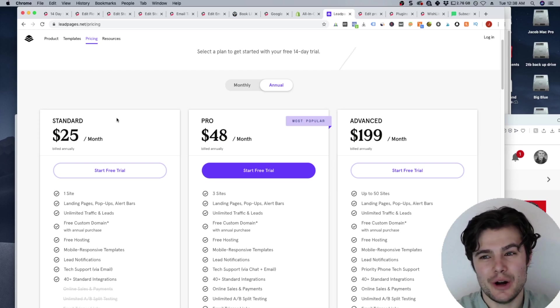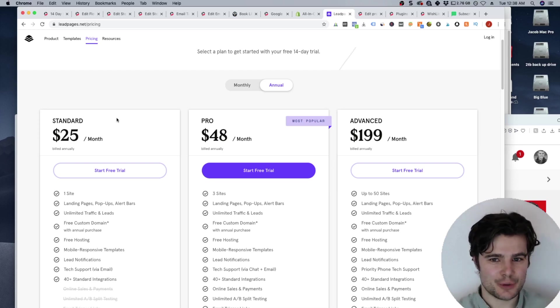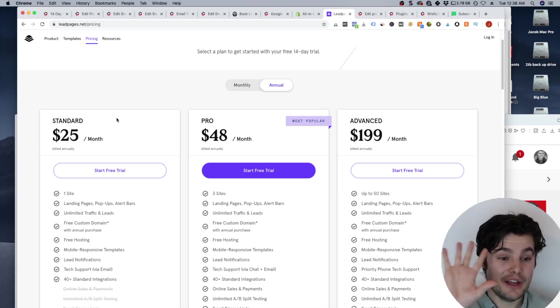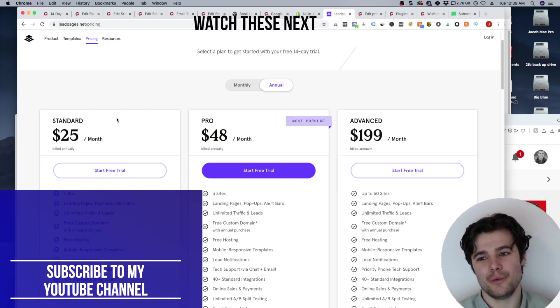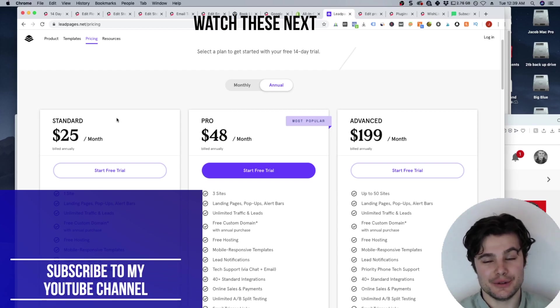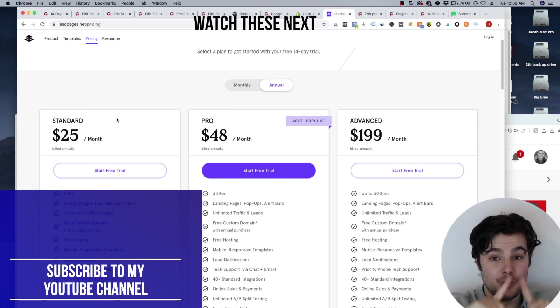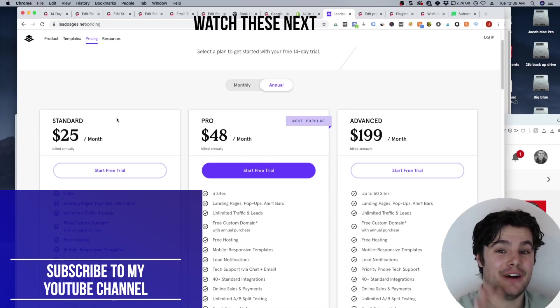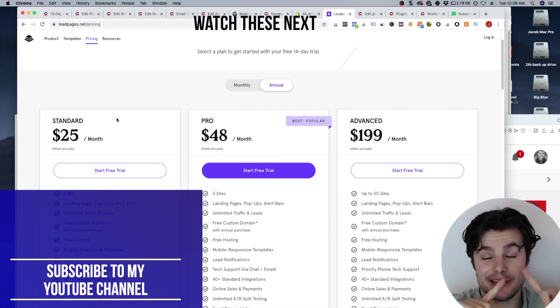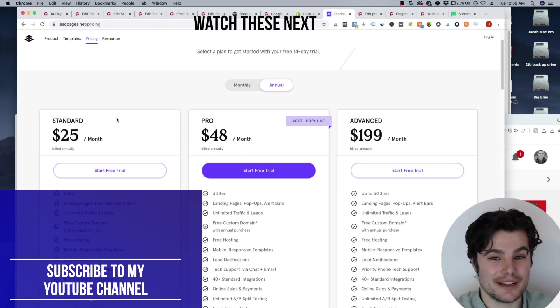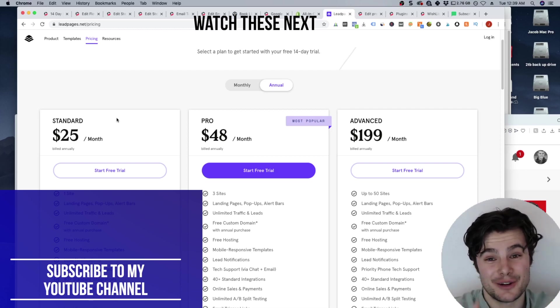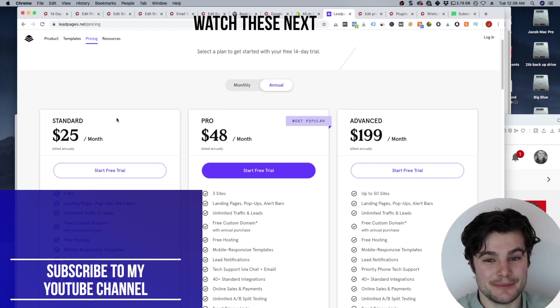Now, you have your funnel set up, but you also need traffic to it. And there's actually five huge ad mistakes that you definitely do not want to make. I actually have made a full video detailing those five biggest mistakes that could be hurting your results. So click on that video right now to see what those are. Thank you so much for watching, subscribe for weekly videos on growing your business. But check out that video now. Thank you.